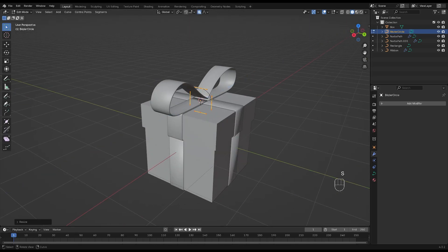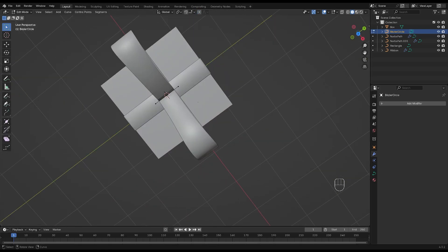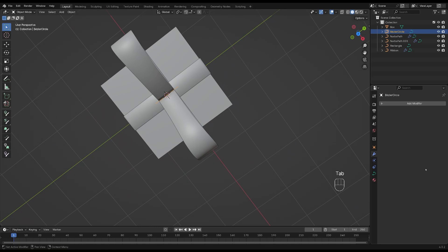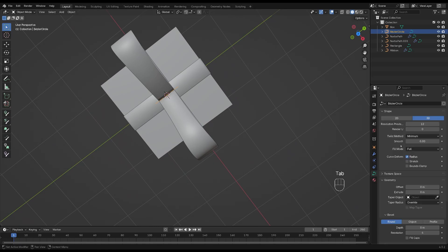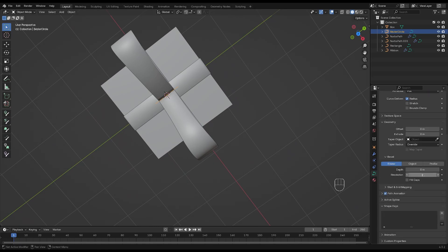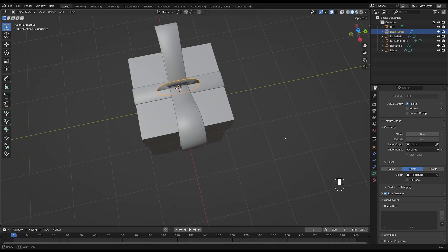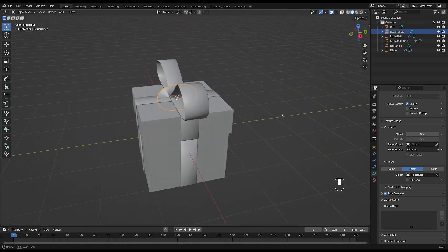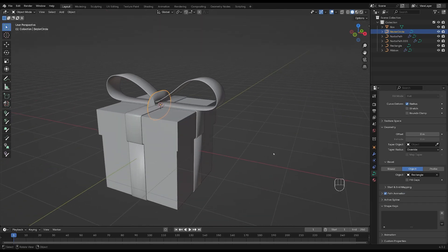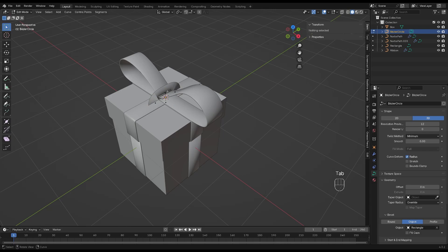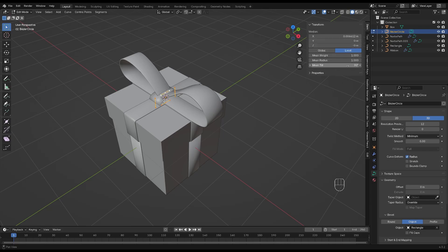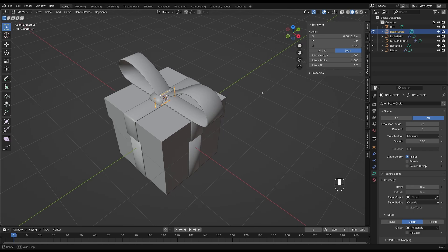Let's add some geometry to this as well by going to data and object and select the rectangle. As you can see, the circle needs to be turned around. So make sure to select it and tab into edit mode. Press N on your keyboard to get this little menu and then change the tilt to 90.